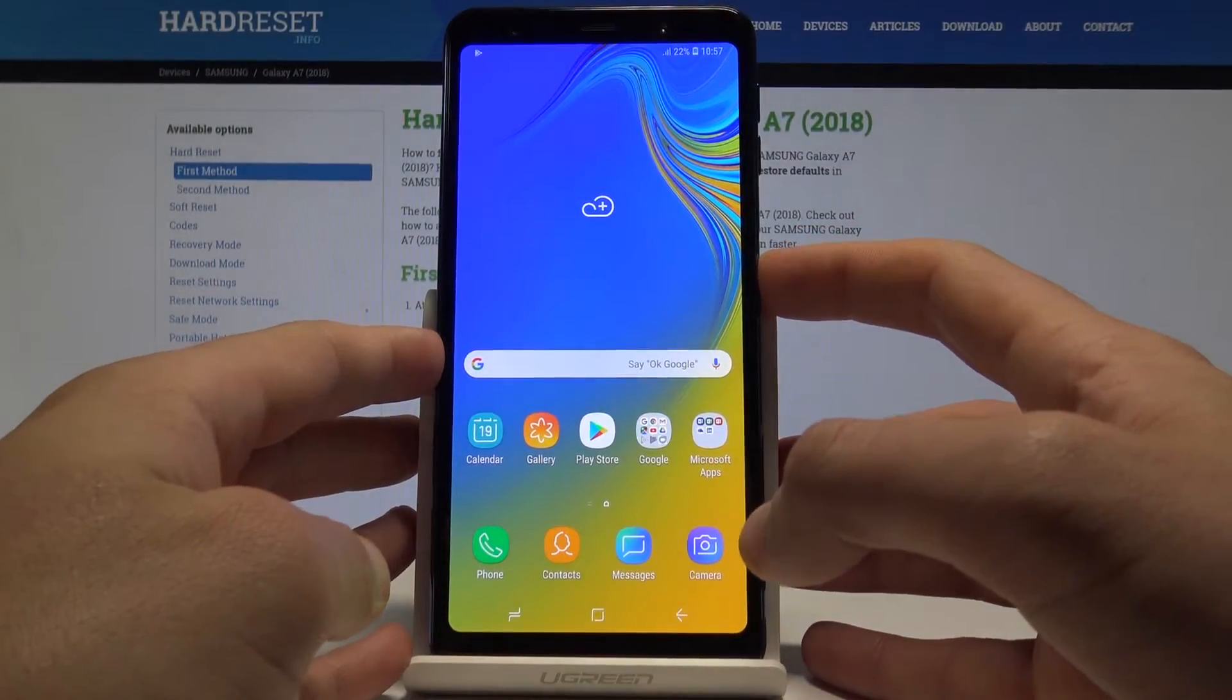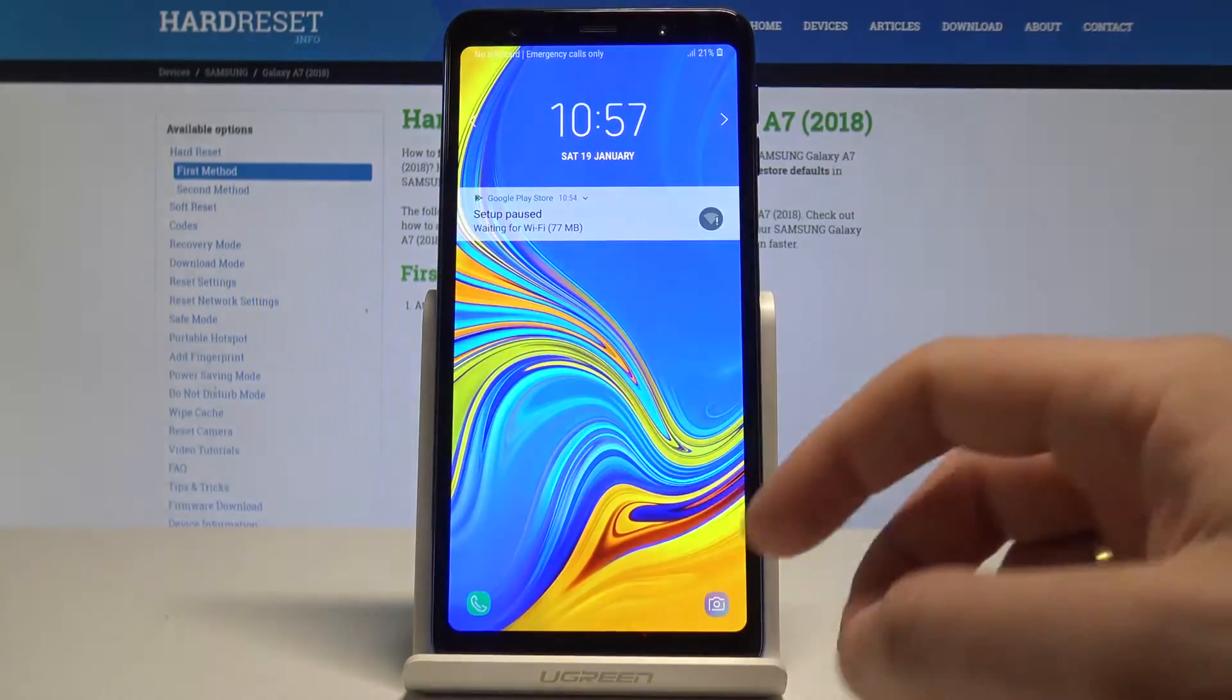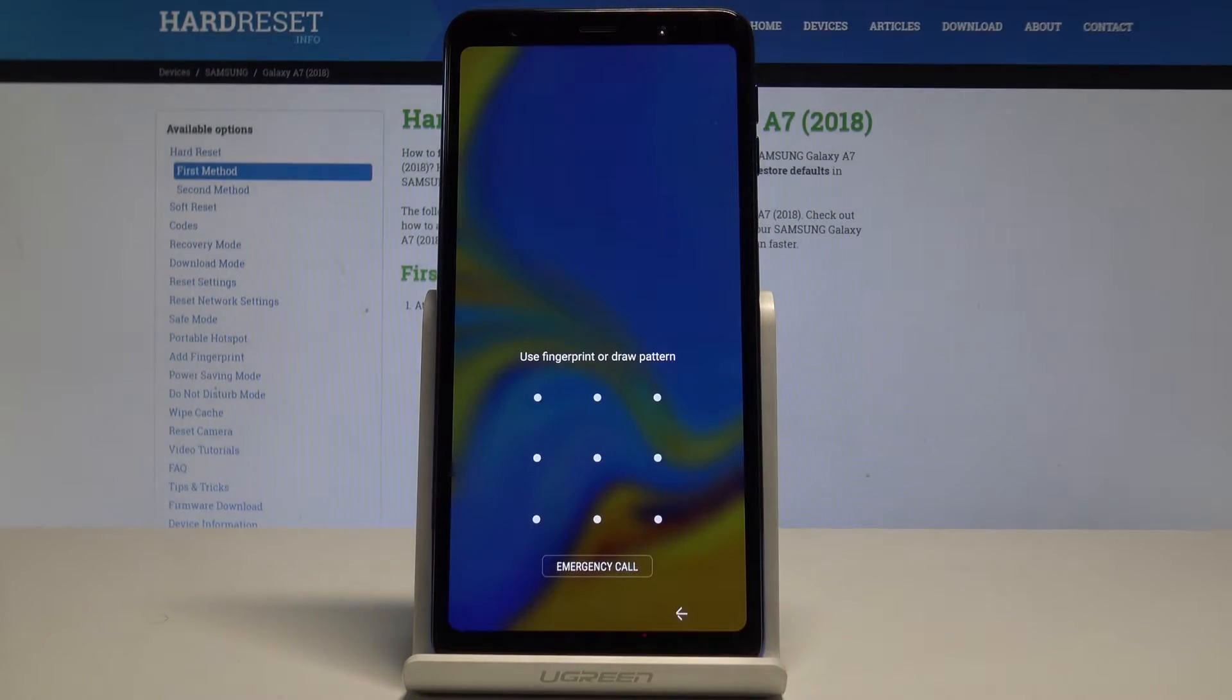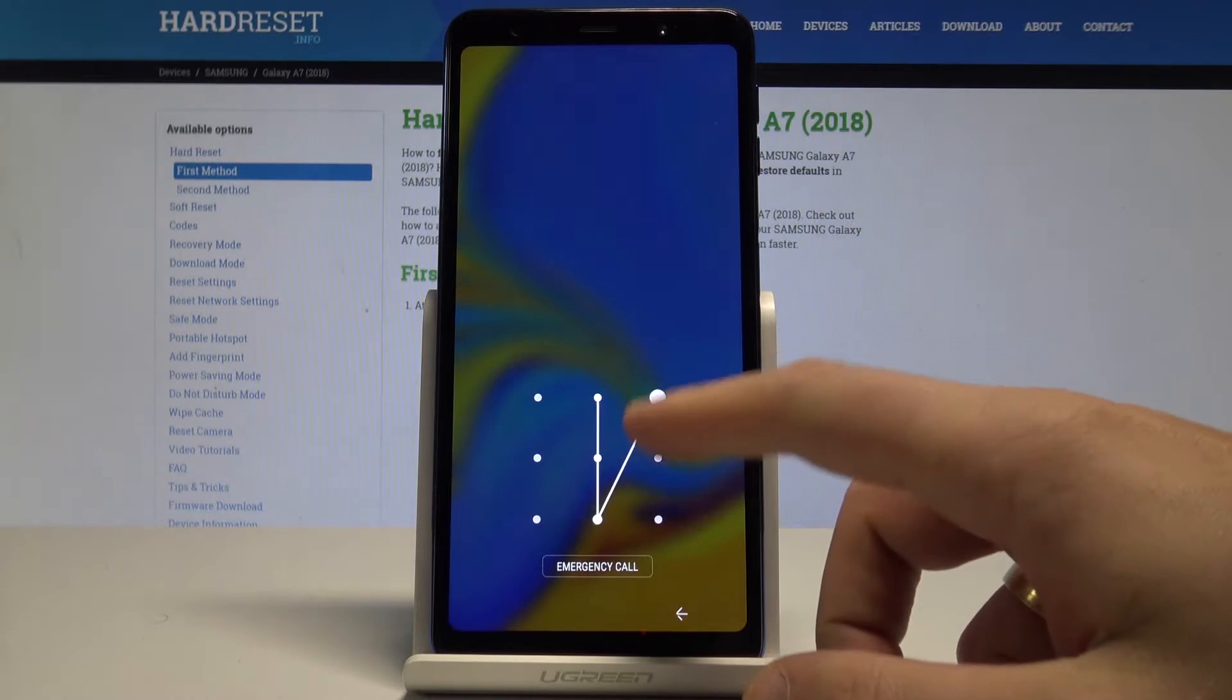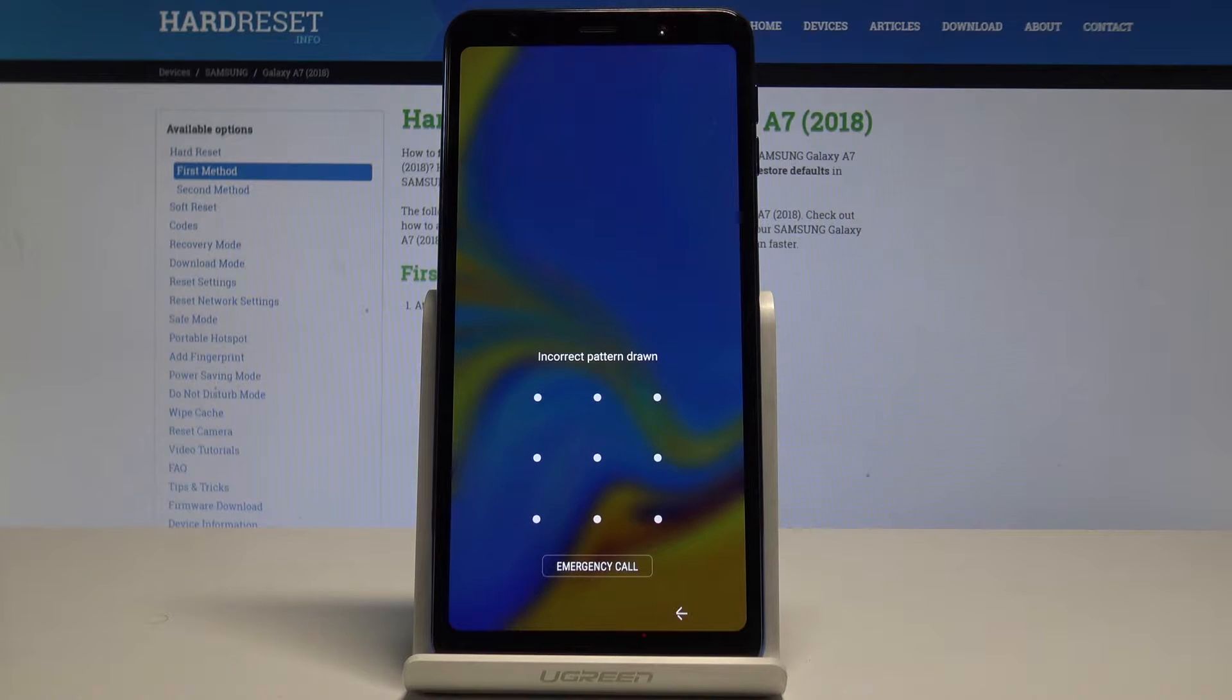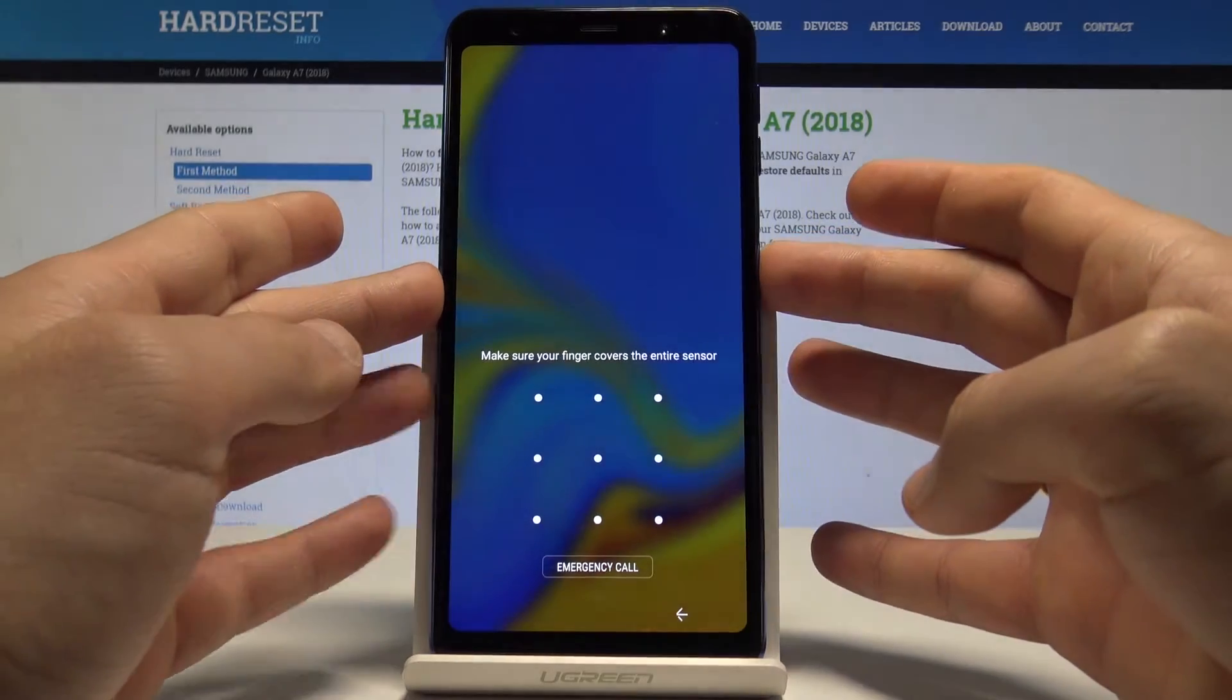Samsung Galaxy A7 2018, and let me show you how to accomplish the hard reset operation on this device and how to bypass and remove pattern, password, fingerprint, or other screen lock methods on the following device.